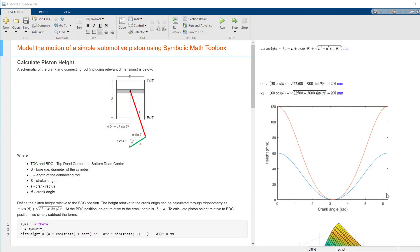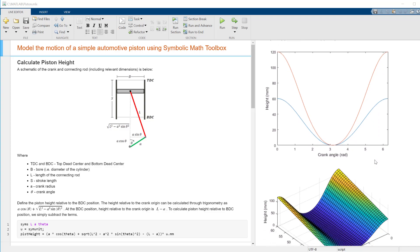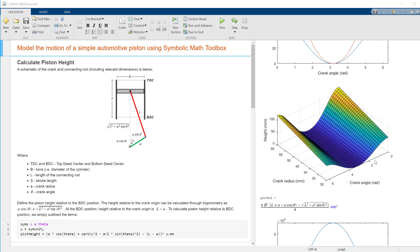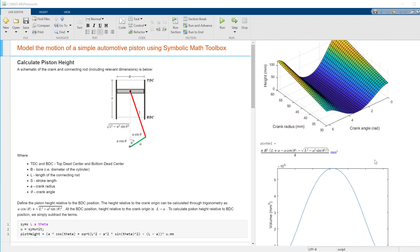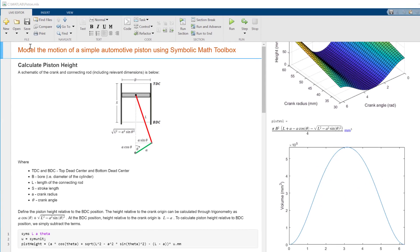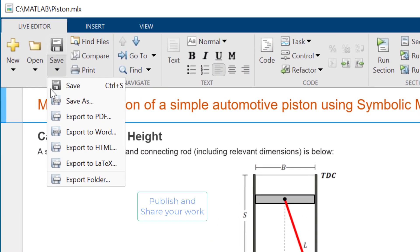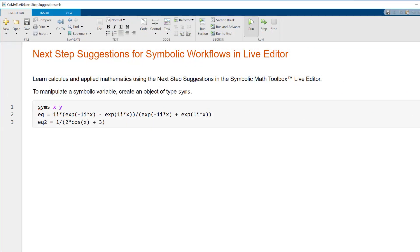Symbolic Math in Live Editor lets you interactively update and display symbolic math computations alongside MATLAB code, formatted text, equations, and images, which can be published and shared as executable live scripts or PDFs and HTML documents. While working with analytical expressions,